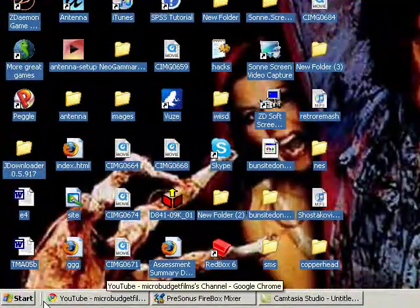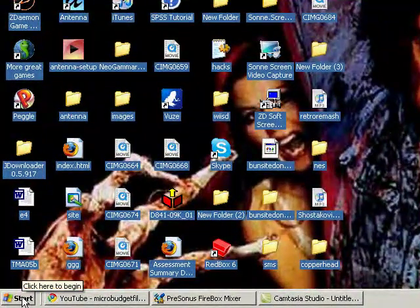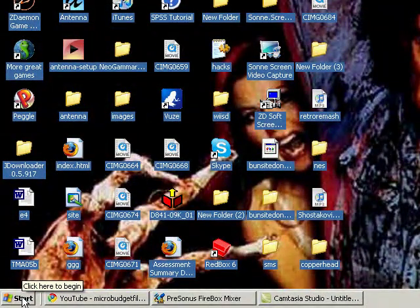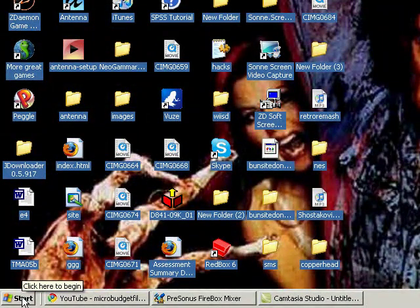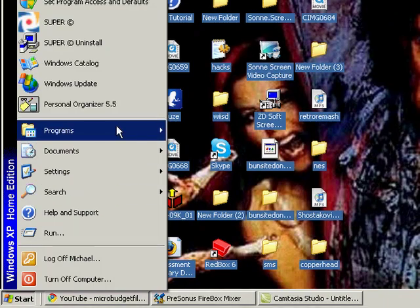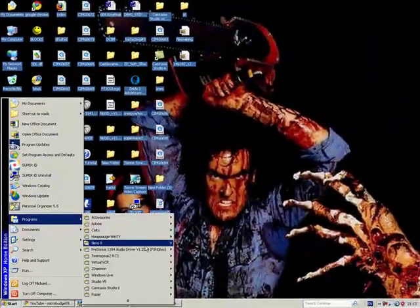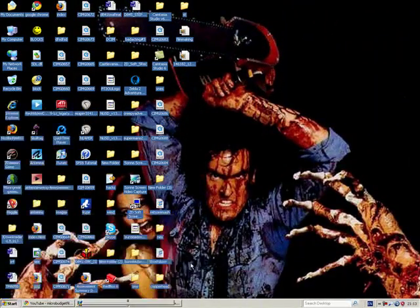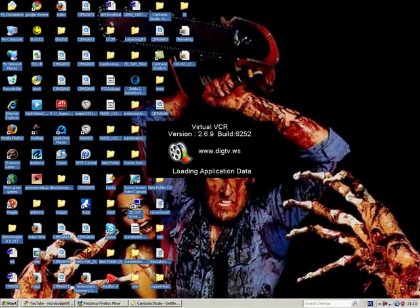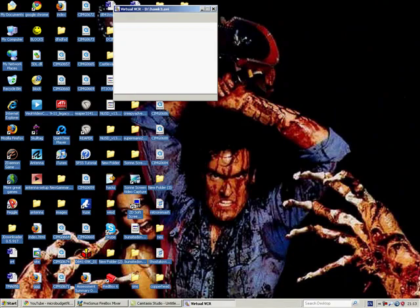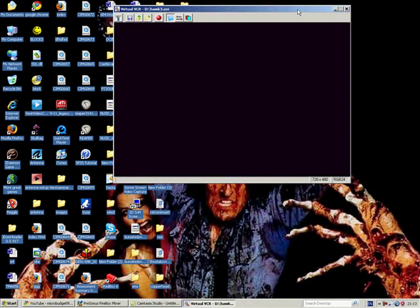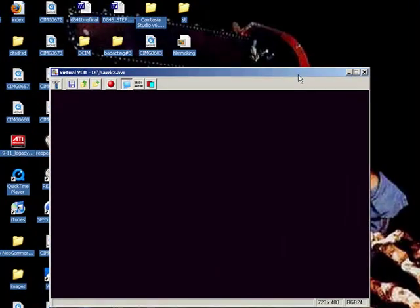Now the WinTV cards normally come with their own software. Some of the older software though isn't that reliable now, so Virtual VCR is a really great alternative and I've found it actually more reliable.